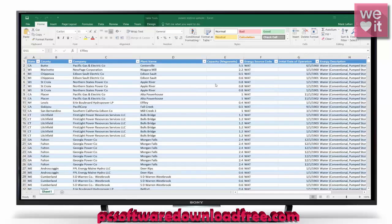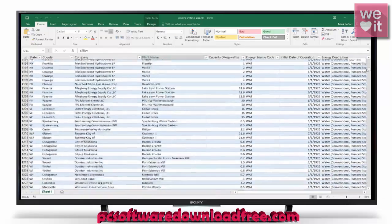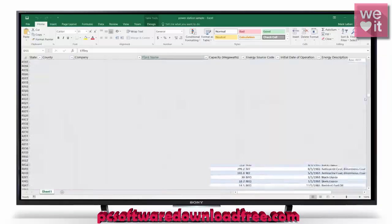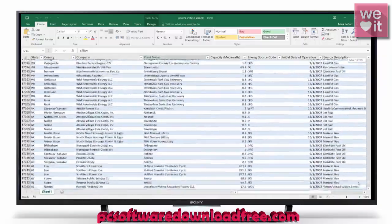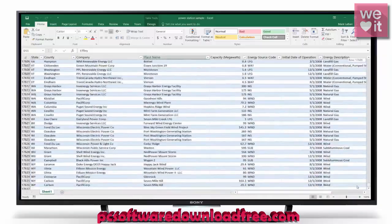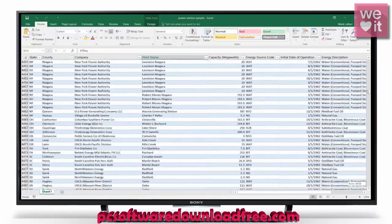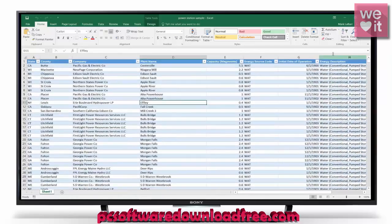Hello and welcome to this HowTech video tutorial. In this video we're going to be showing you how to create a 3D map in Excel 2016. This is the sample data sheet that Microsoft offered on power plants, which has around 17,000 rows of data.